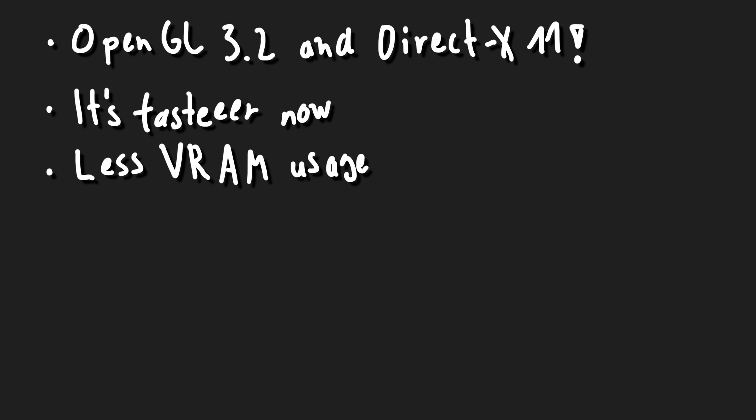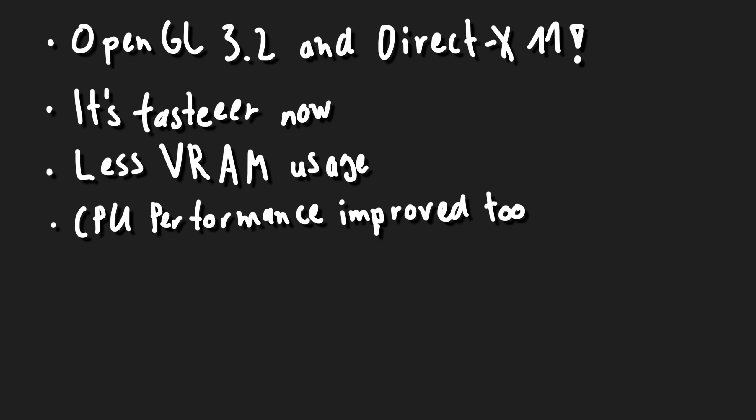Thanks to some magical tricks it uses less VRAM now, so the game should be a lot easier to play on low-end GPUs and integrated graphics. The CPU side of the rendering process also got improved, so your CPU has more time to calculate your spaghetti mess of belts.